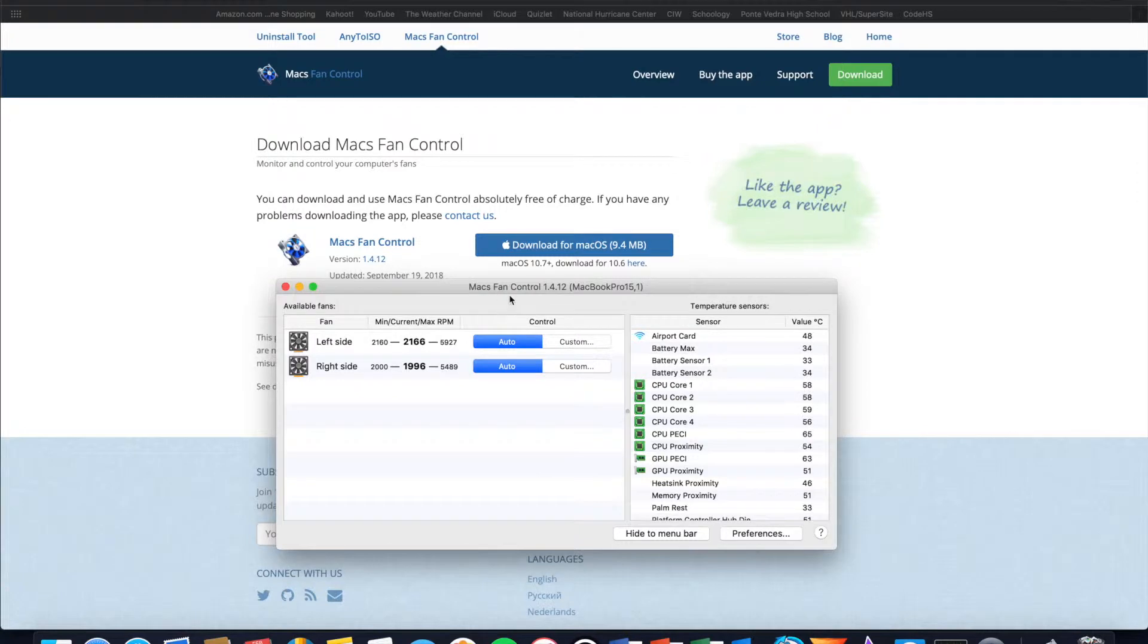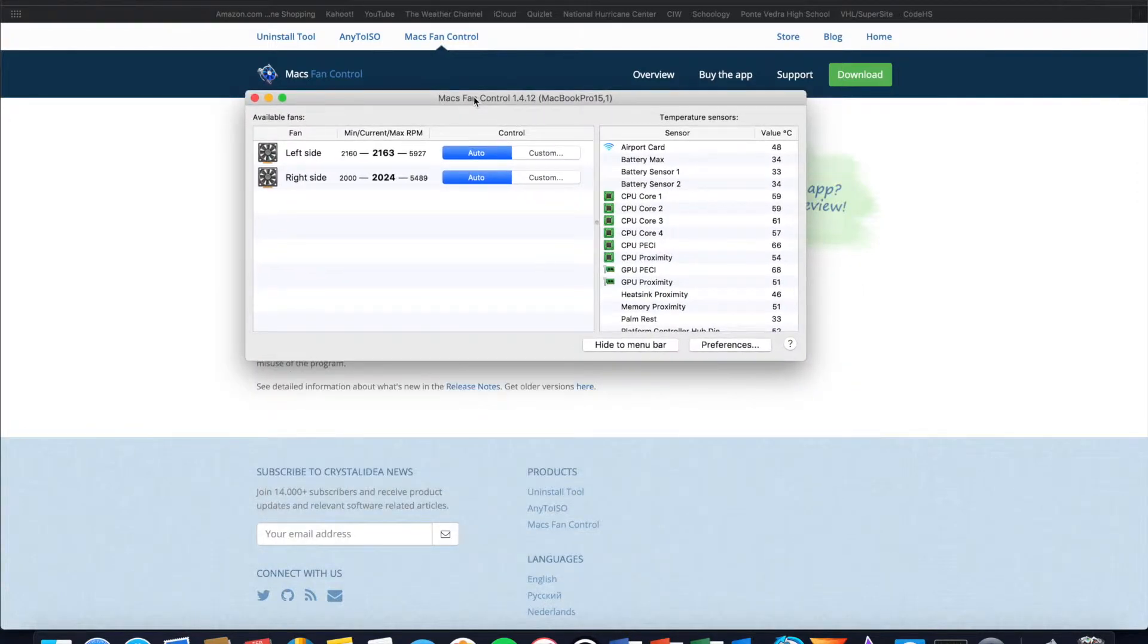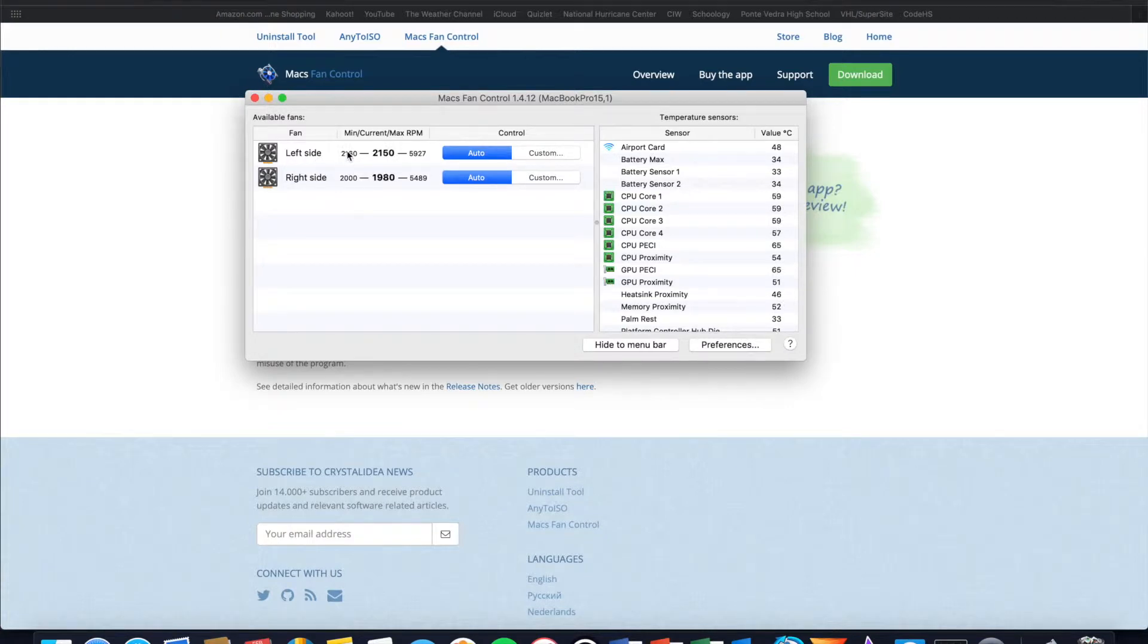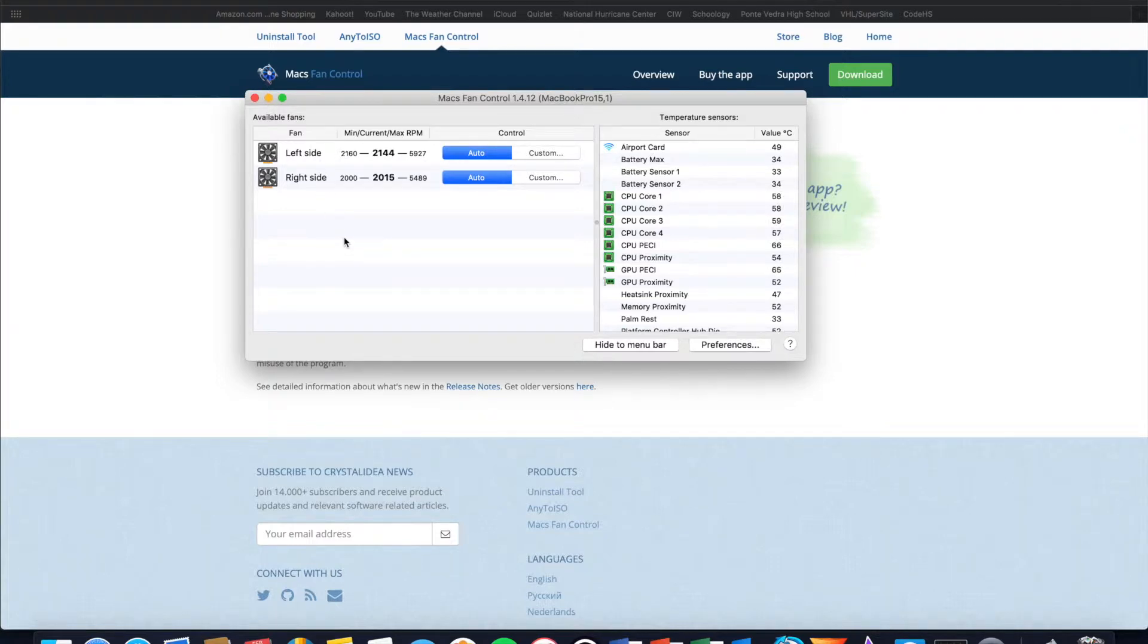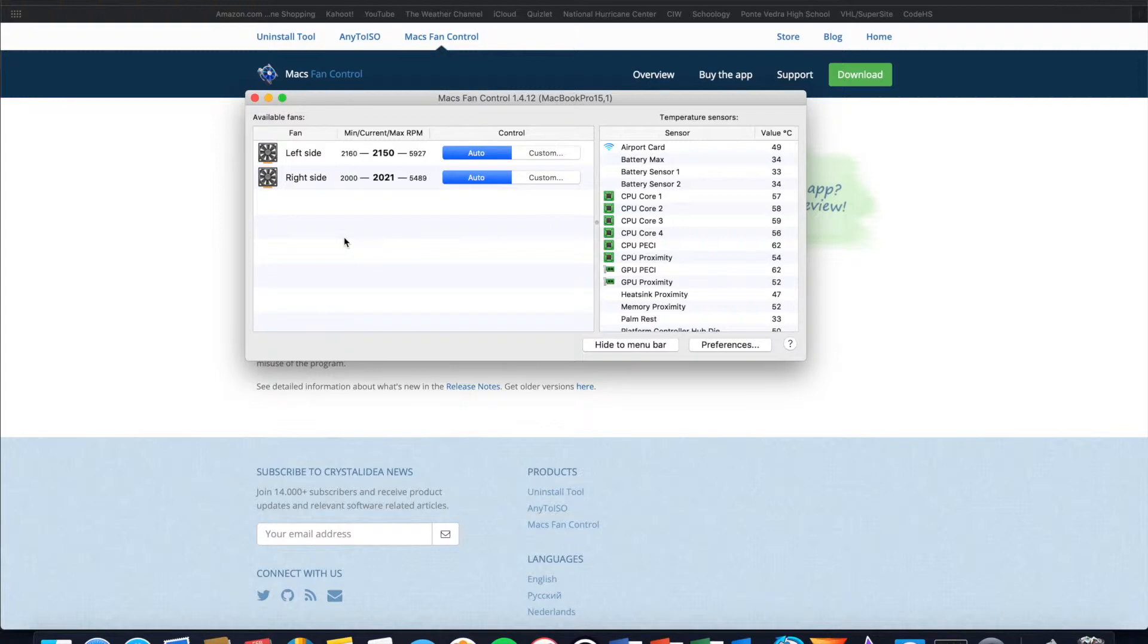As soon as the application opens you will be greeted with a window that shows the different fans in your computer, the minimum speed that they can run at, the current speed that they're running at, and the maximum speed that they can run at. In the case of my MacBook Pro I have two fans that I'm able to control, a fan on the left side and a fan on the right side. But in MacBook Airs there are only one fan so don't be concerned if you only see one fan in the list.